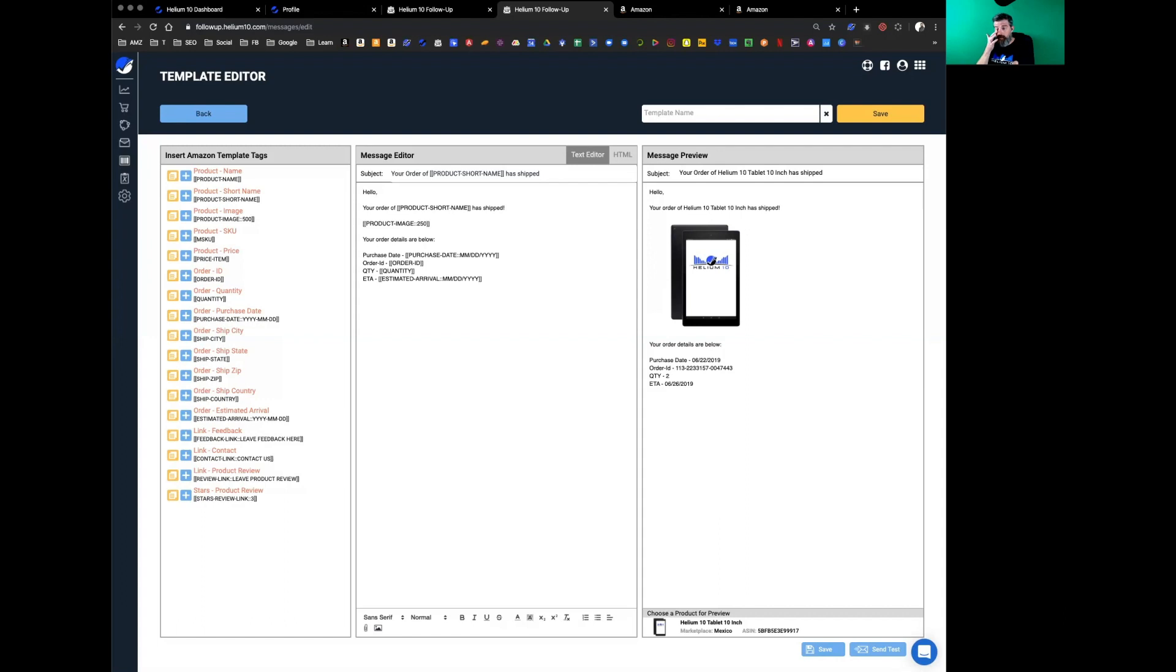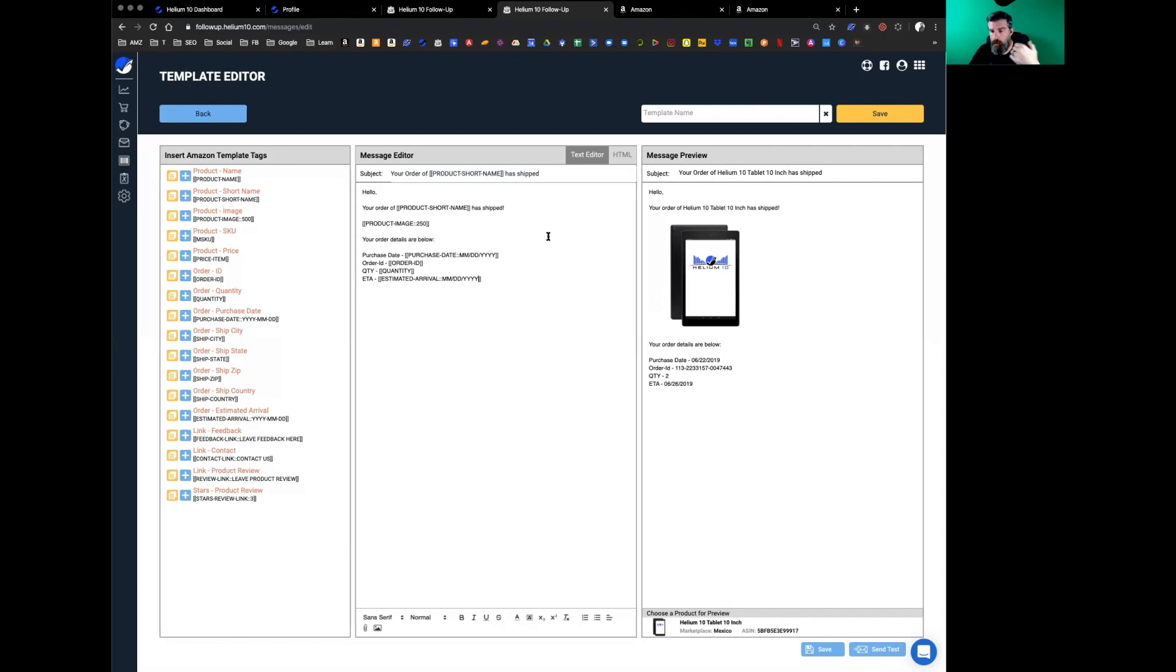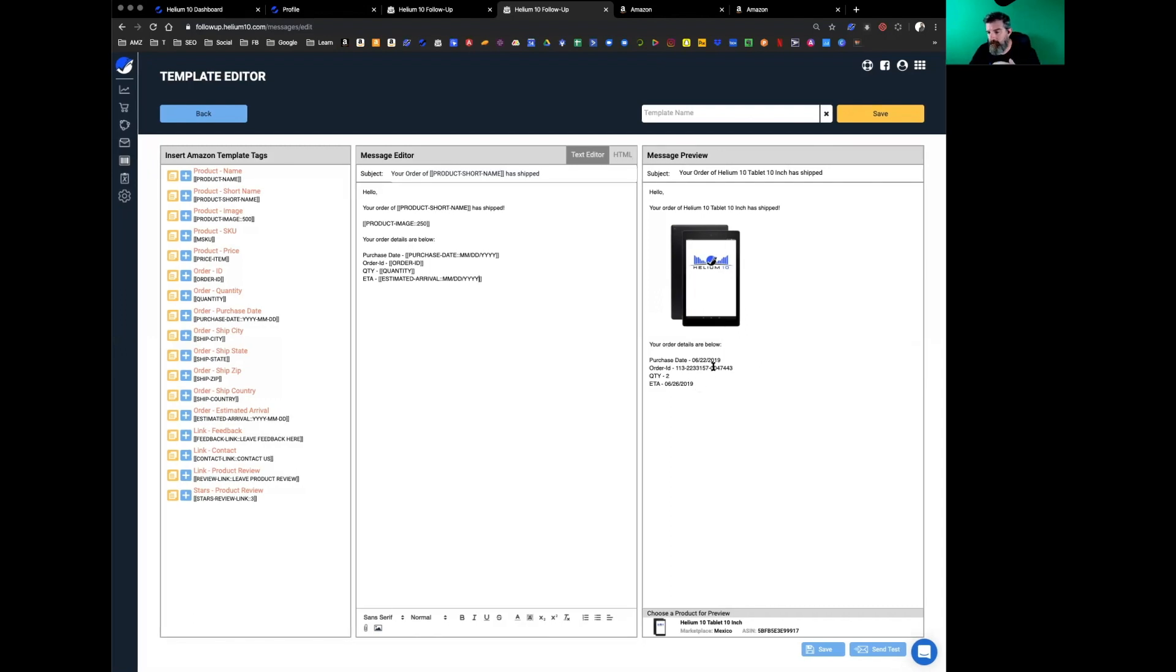I changed it to that, so again that's up to you. The reason I say these are variables is you can have this automated and this can go out for all these different products that you're selling. The order ID, the quantity, the estimated time of arrival, purchase date, the product short name—that will all change based on which ASIN you're selling.